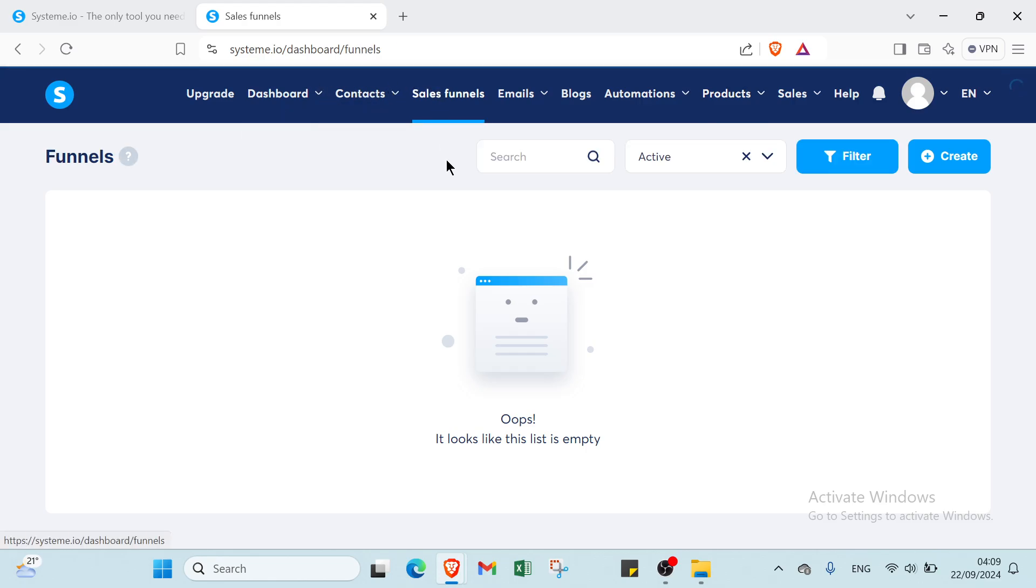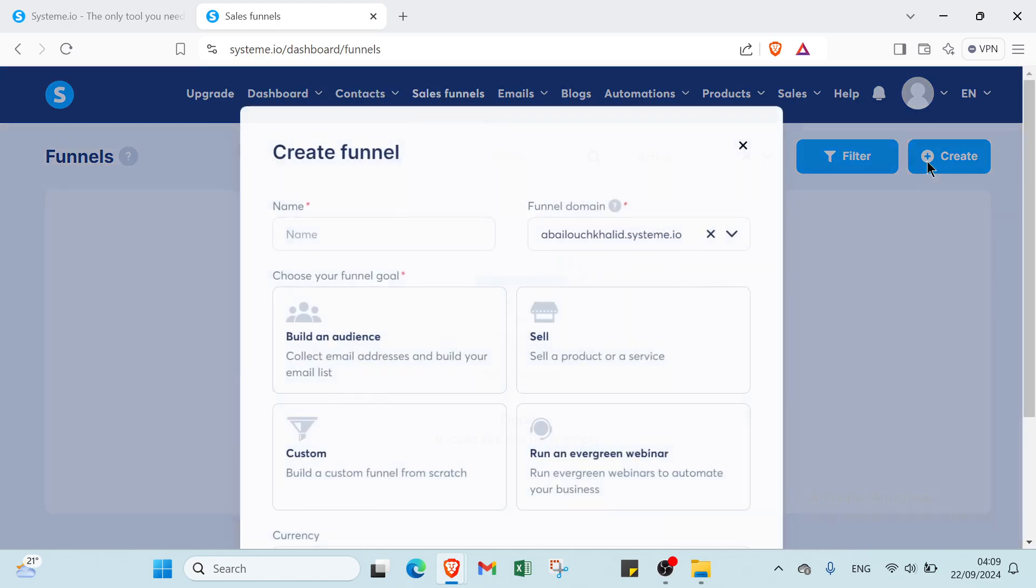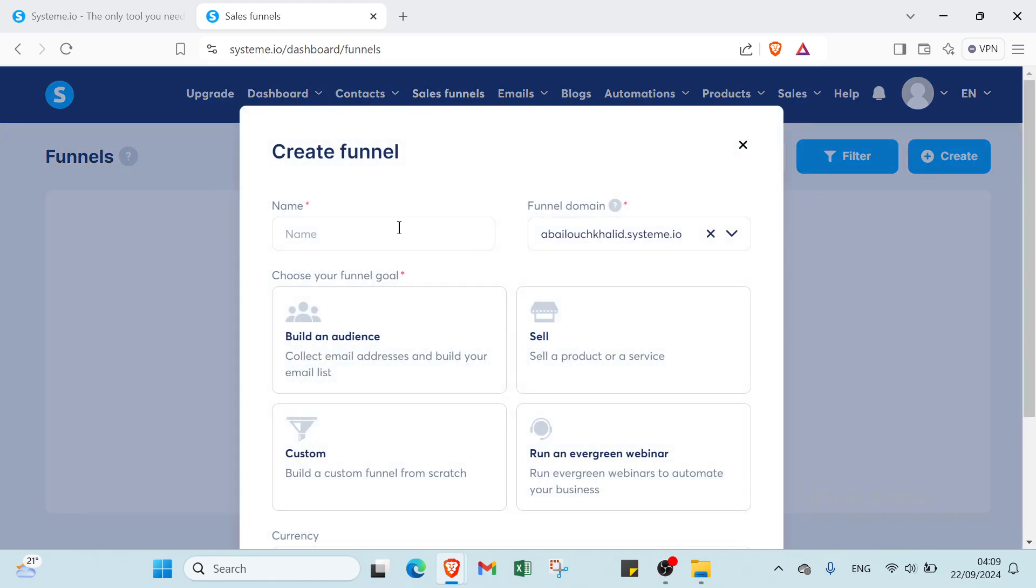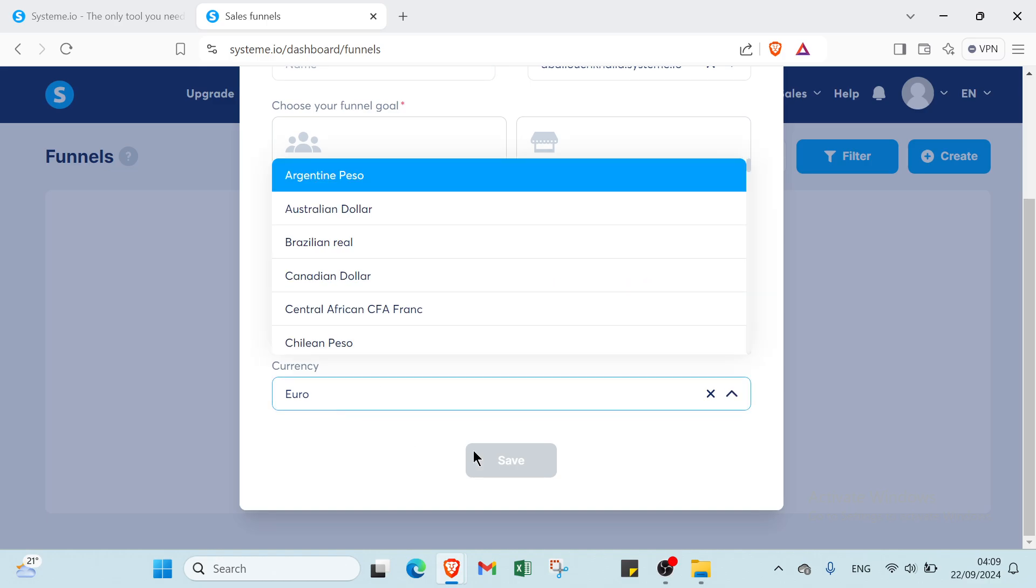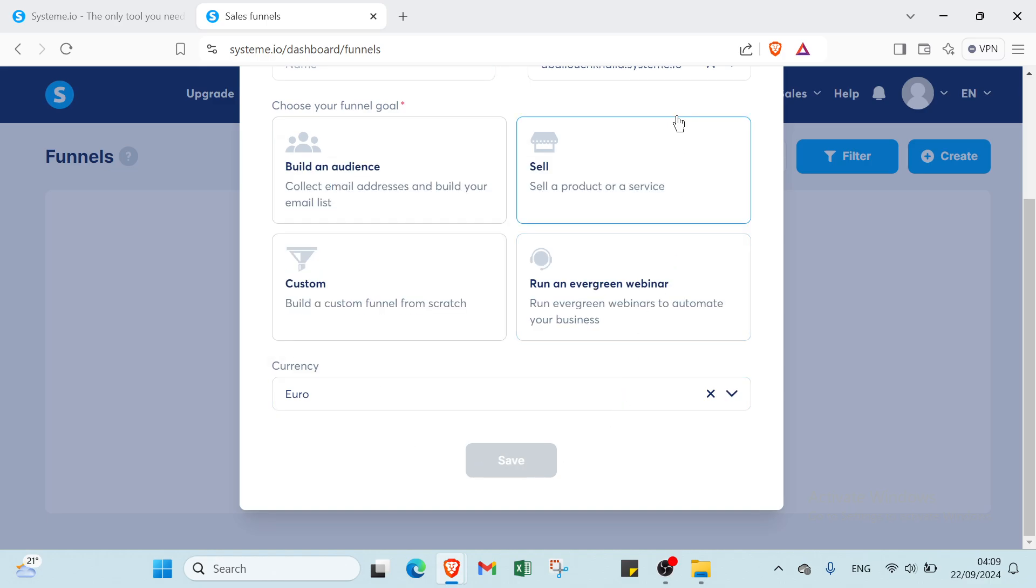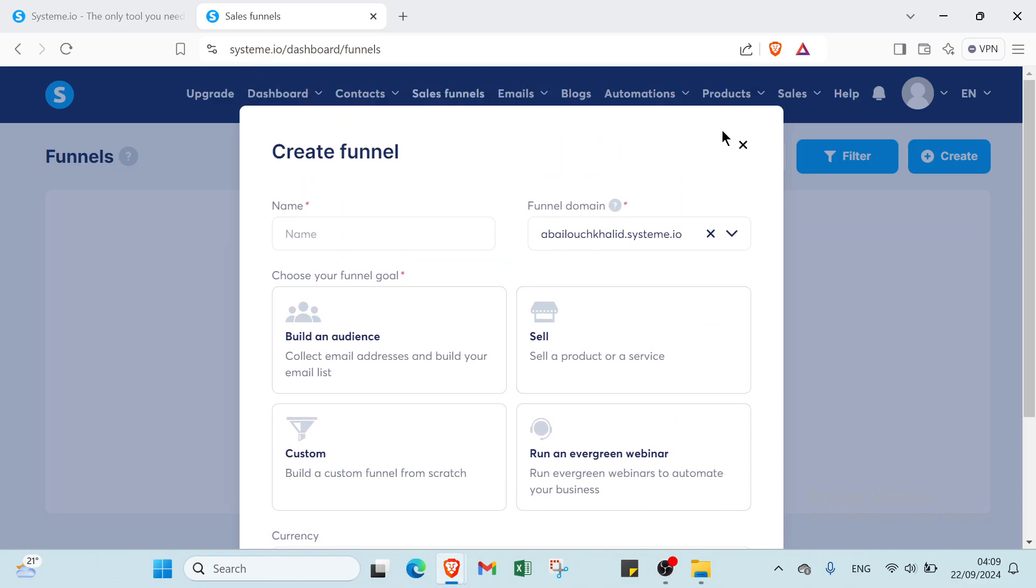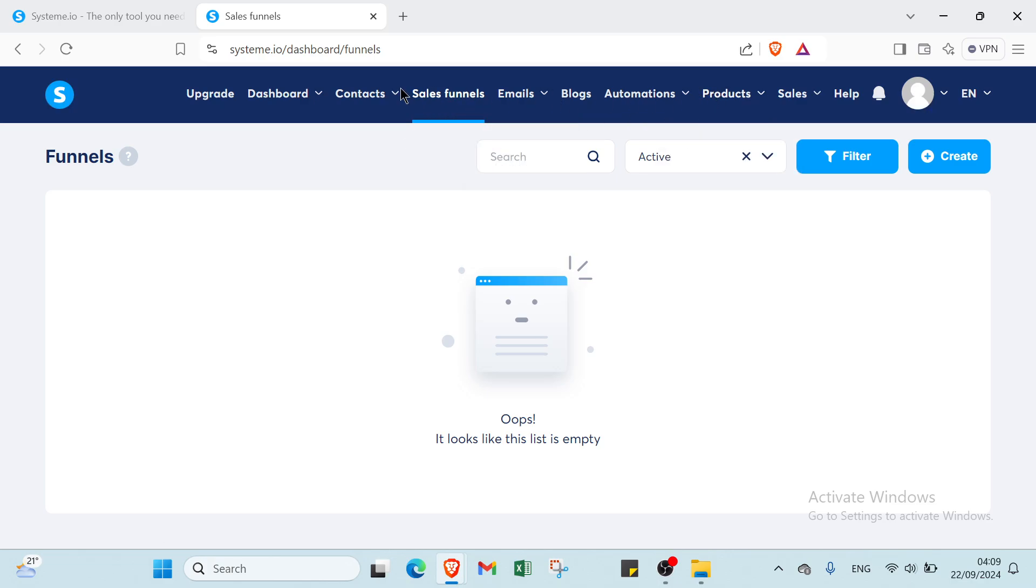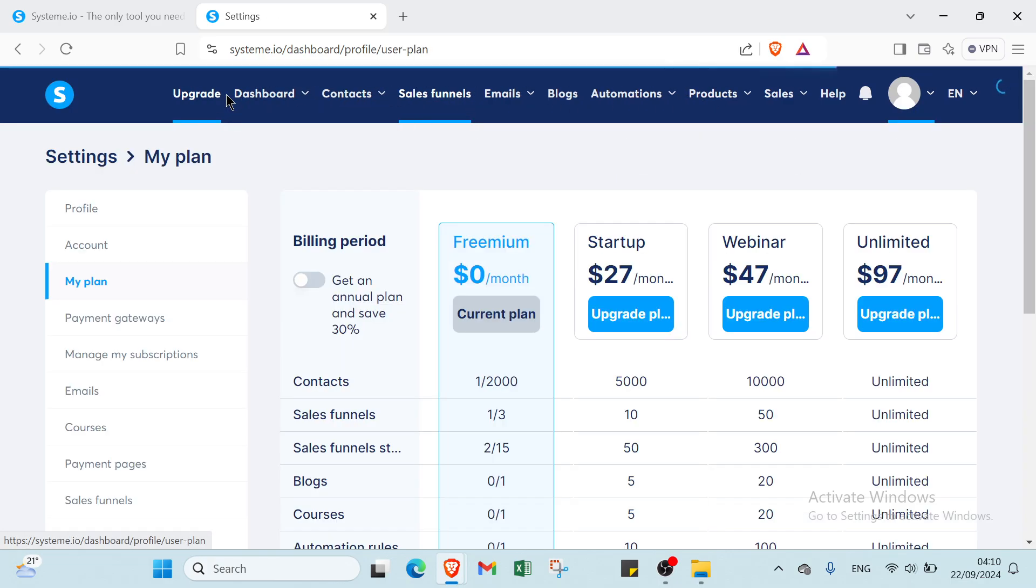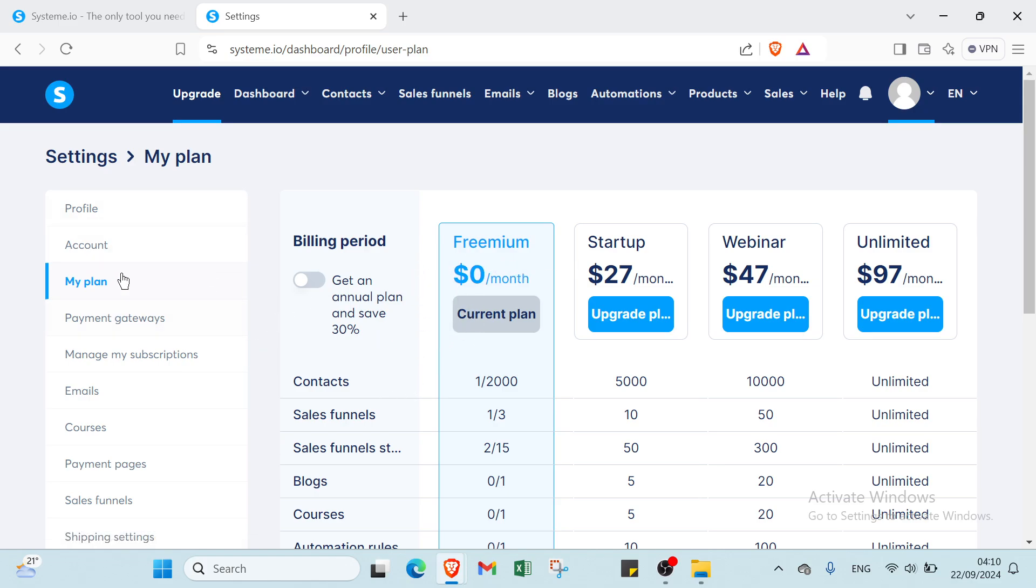Then we have sales funnels. You can just click over create also here and you watch your name, funnel domain, you choose your funnel goal: build an audience, custom, run an evergreen webinar. Or here we have currency also, then you click over save. And this is how you can create a sales funnel.